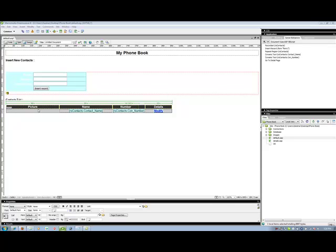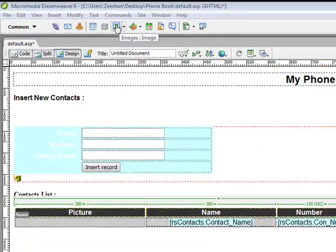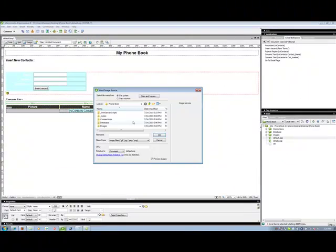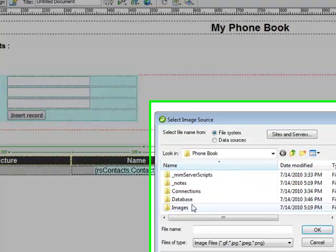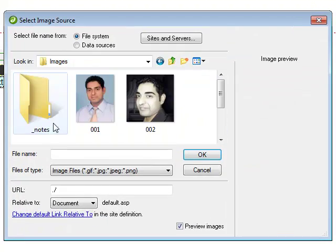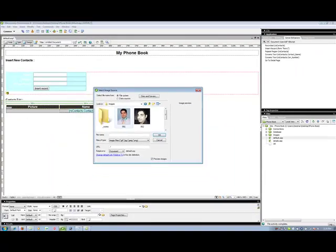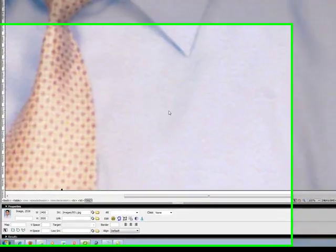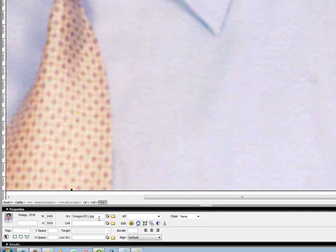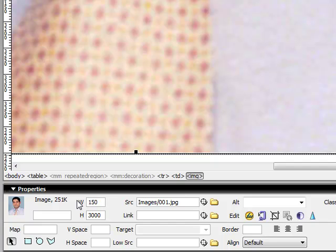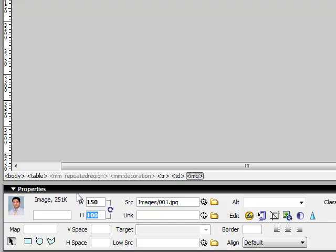After that from a common property inspector you will choose images. Just click on that. And of course from your site folder you will choose images. Just choose any one of the image and click OK. I know its size is big because actually it is big. So I'm going to give it like 150 width and around like 100 height.